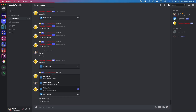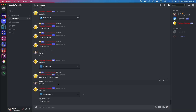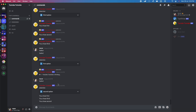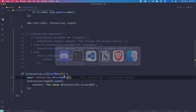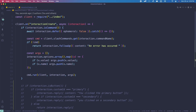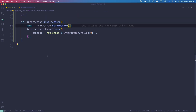This is how you handle the selection menu with events. Now I'm going to show you guys how to use an interaction component collector.